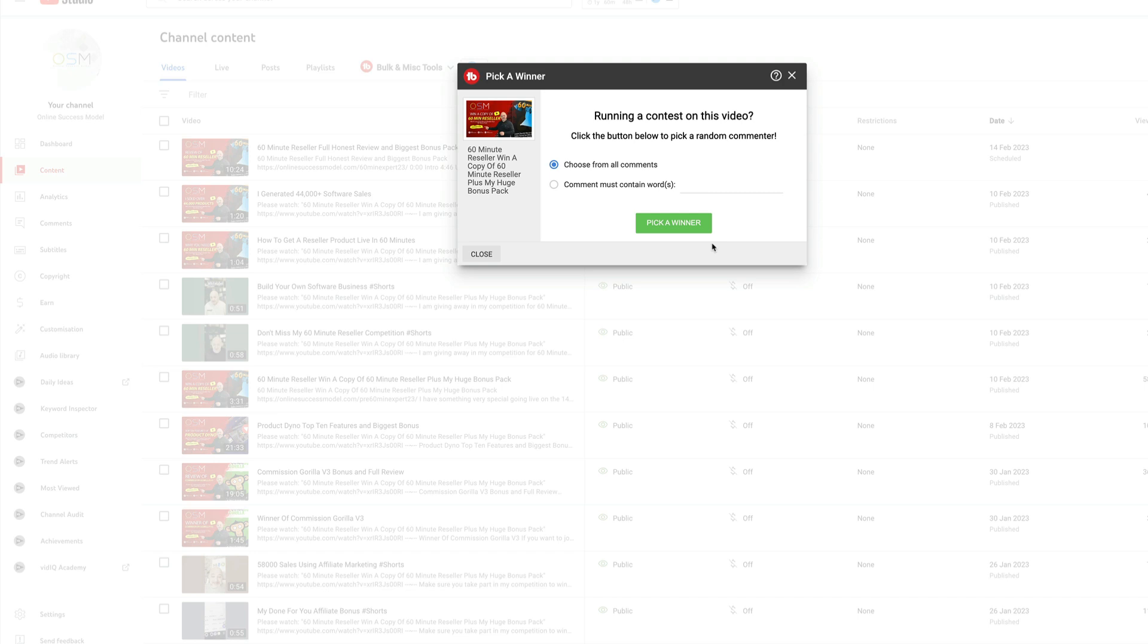I appreciate everyone who enters these competitions. I love to give back to my subscribers and this is obviously a very good way, so good luck to everyone.